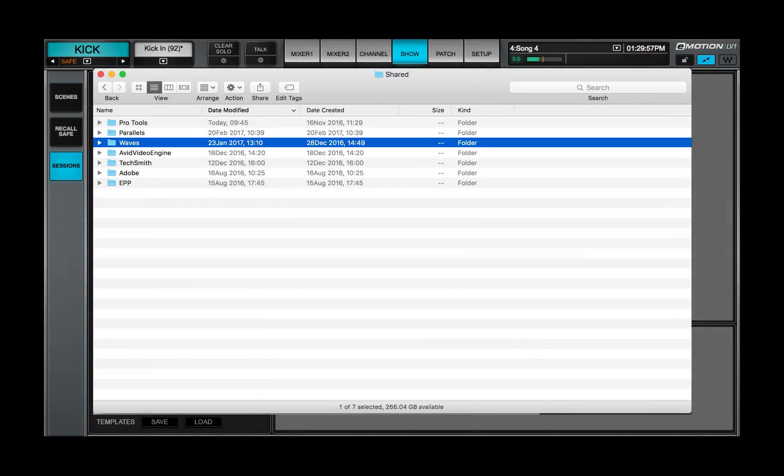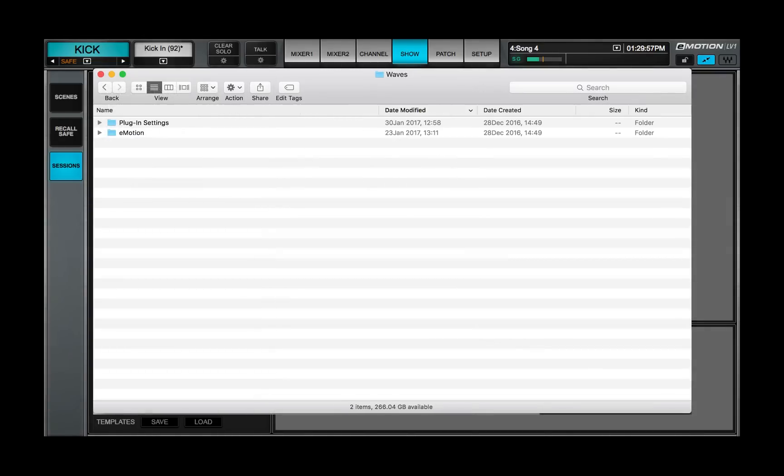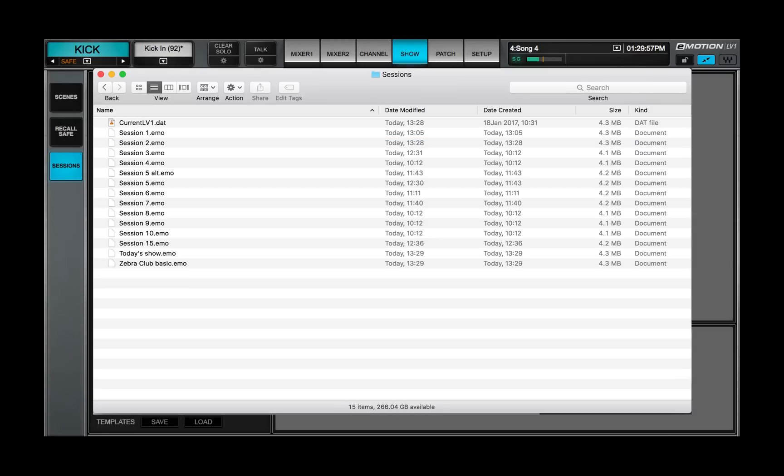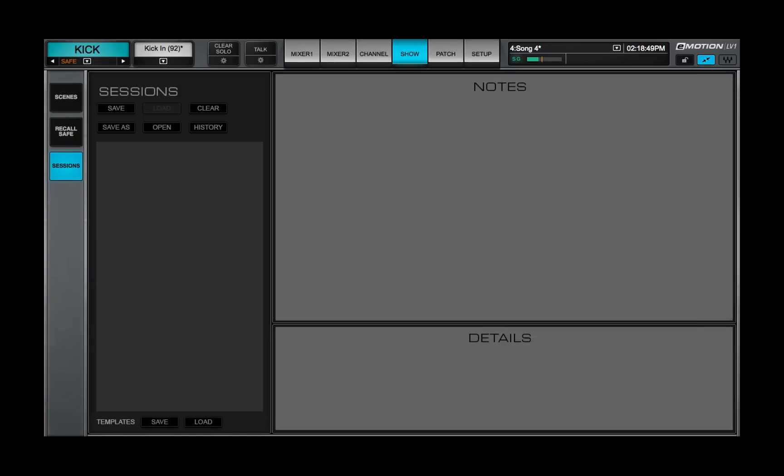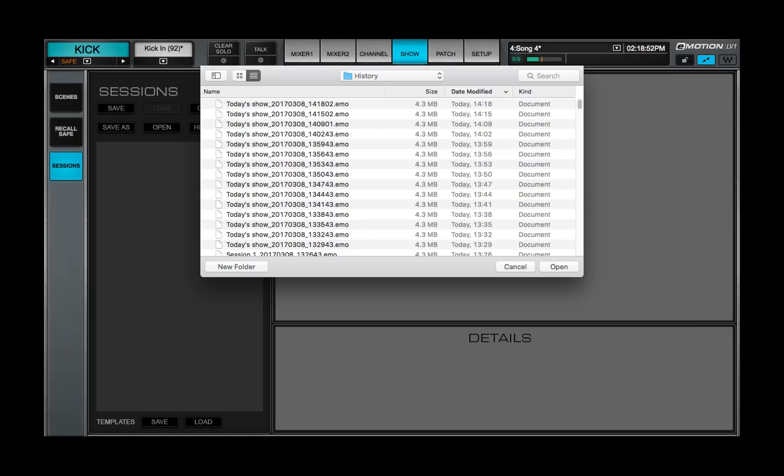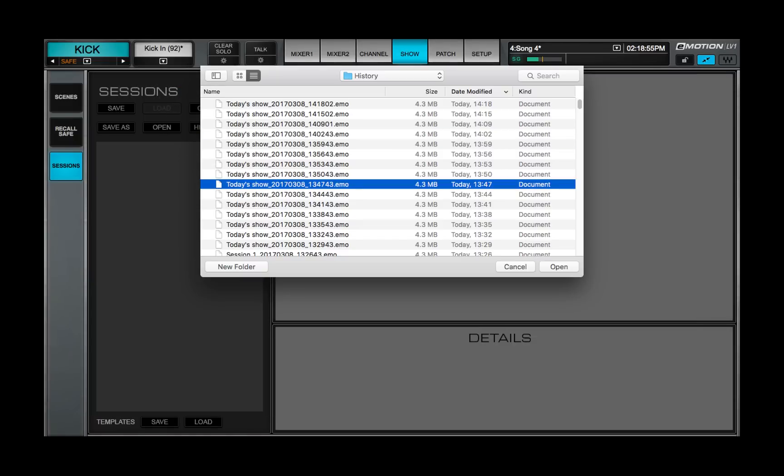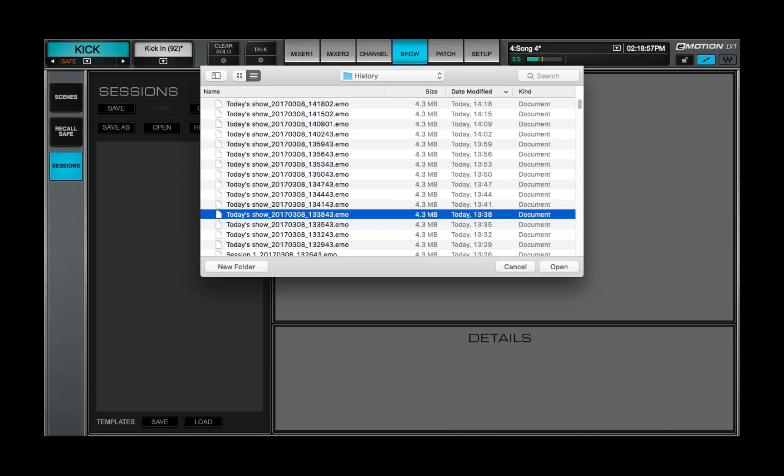Sessions can be saved anywhere, but a centralized Sessions folder is provided for convenience and order. The History button opens a list of auto-saved sessions. These files are named by session name followed by a timestamp. Navigate to a history file and then open the session.